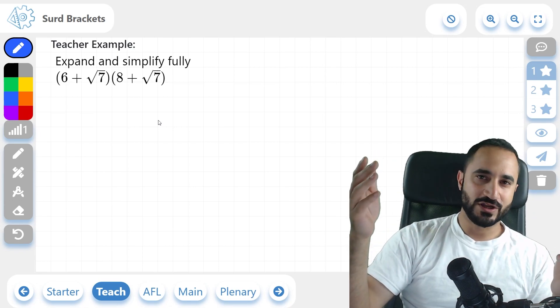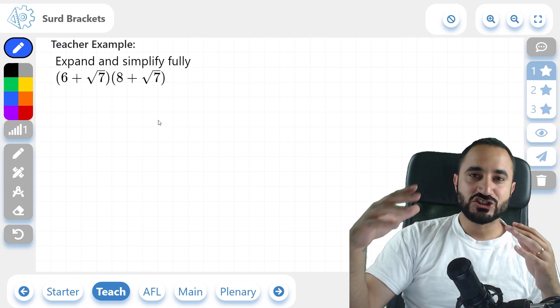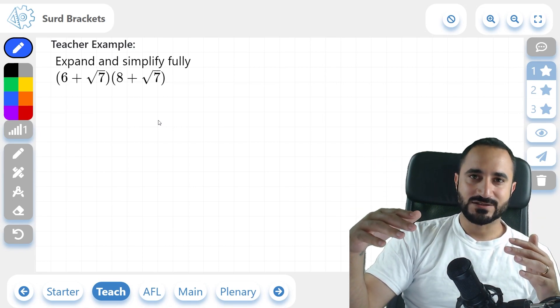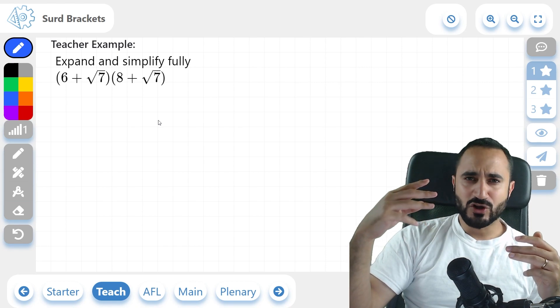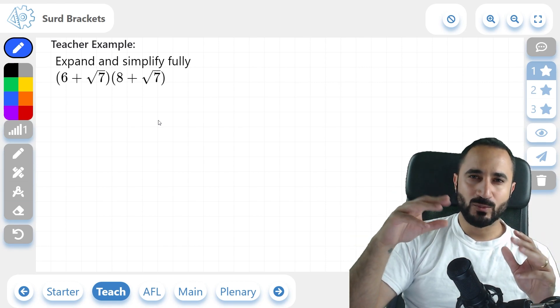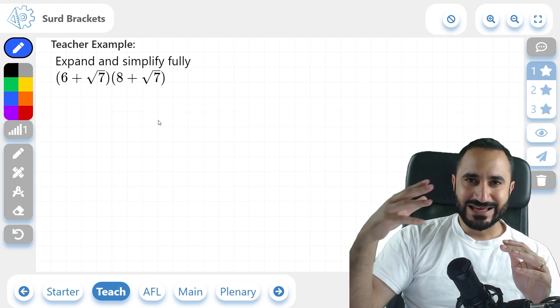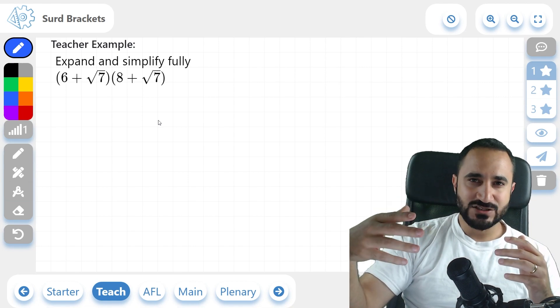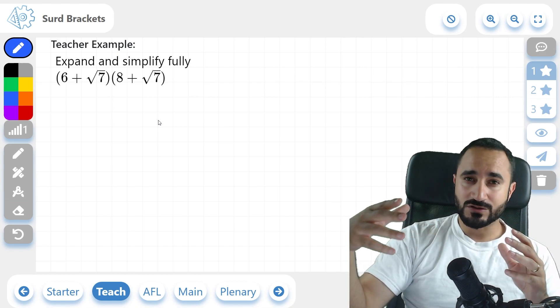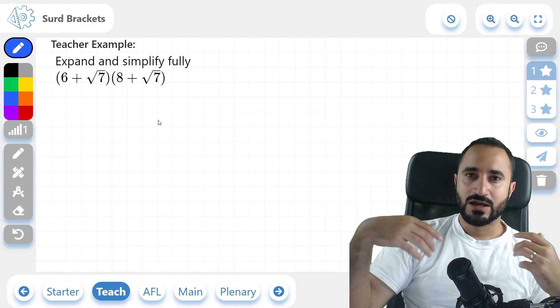Hi guys, Jedz here. Welcome to another video. In today's lesson, we're going to be doing surd brackets. I'm going to go through three examples, each example more difficult than the last. And at the end, I'm going to give you some practice questions with their answers so you can master this topic.